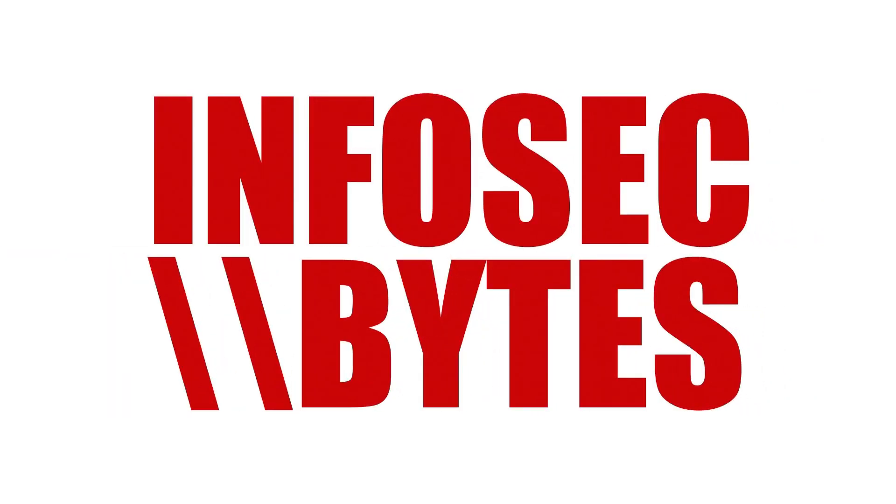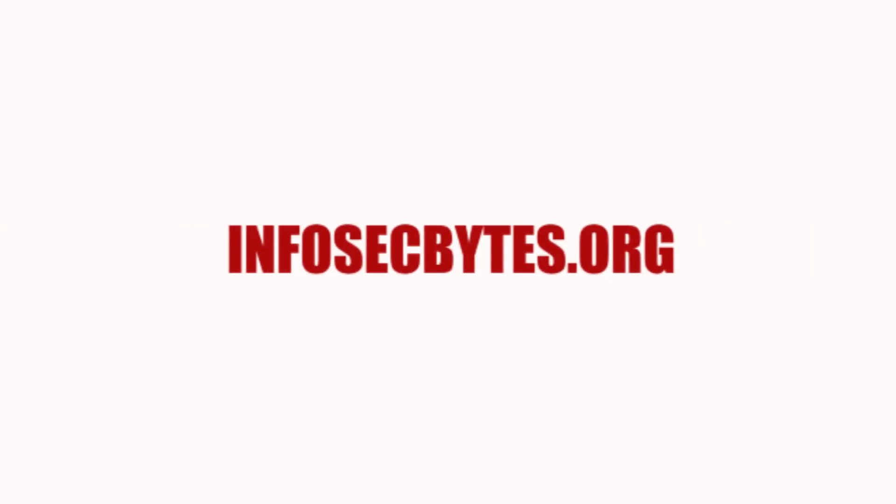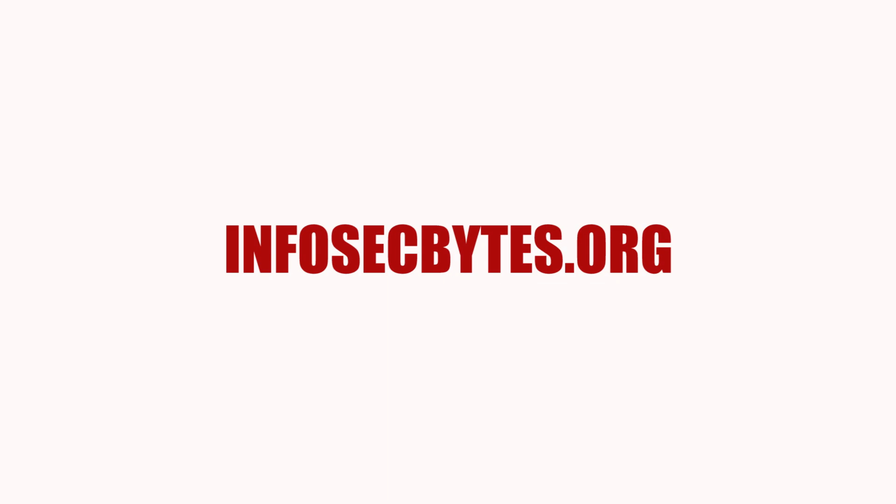Thanks for watching Infosec Bytes. If you found this video useful, please share it widely with your colleagues and co-workers. To support the Centre for Investigative Journalism with a donation, please visit tcij.org forward slash donate. And if you would like to watch our other videos, please go to infosecbytes.org or subscribe to our channel below.